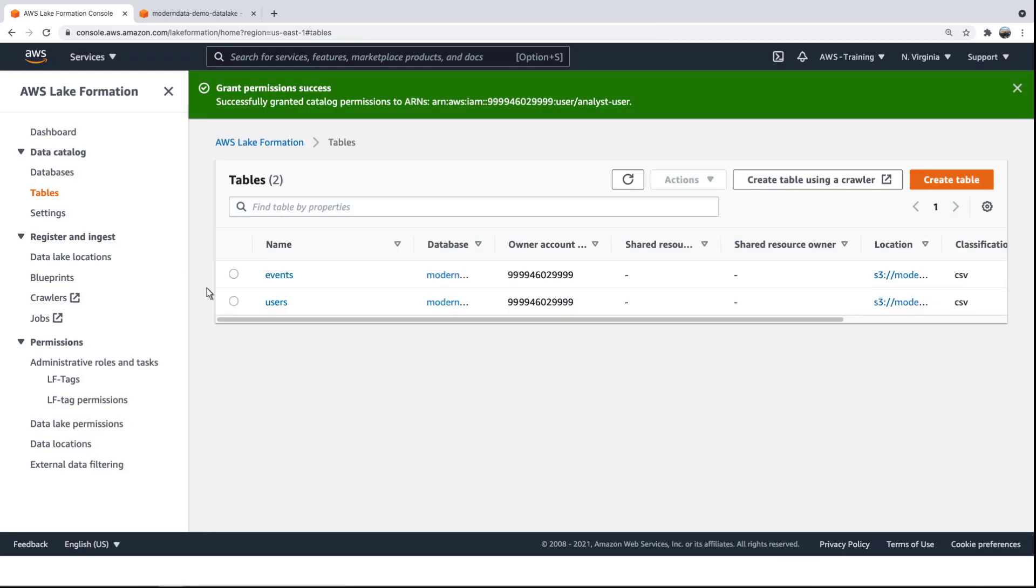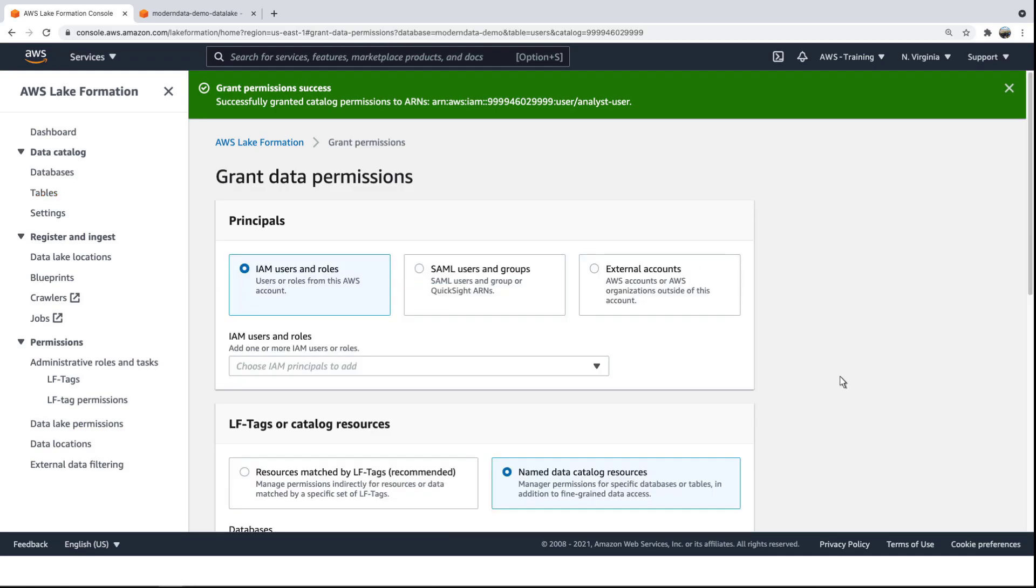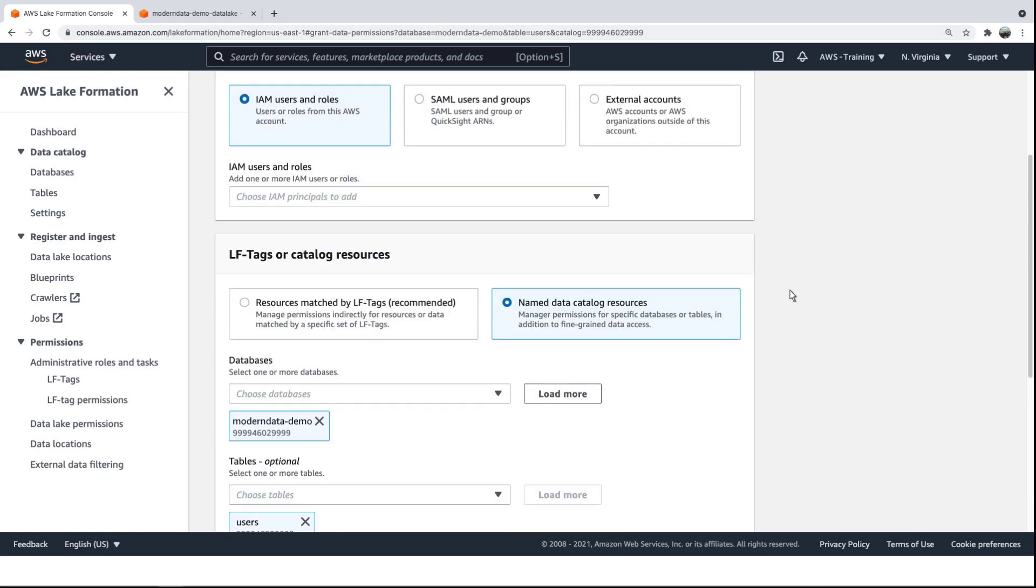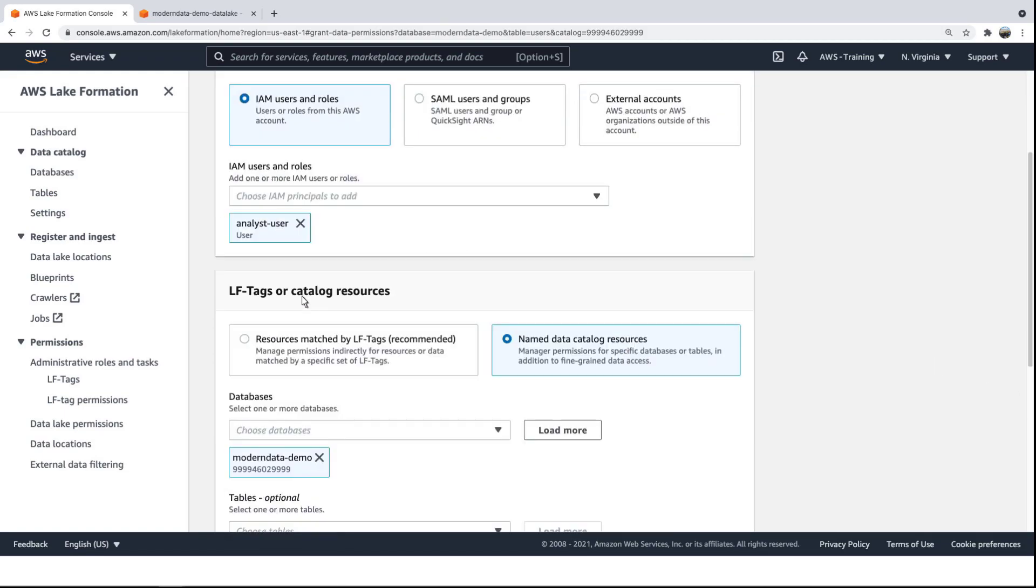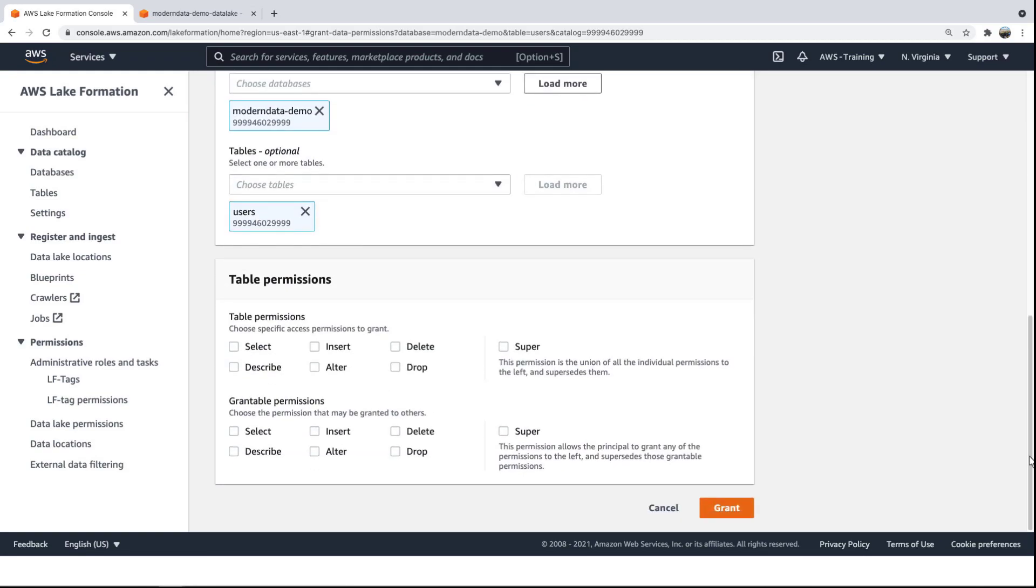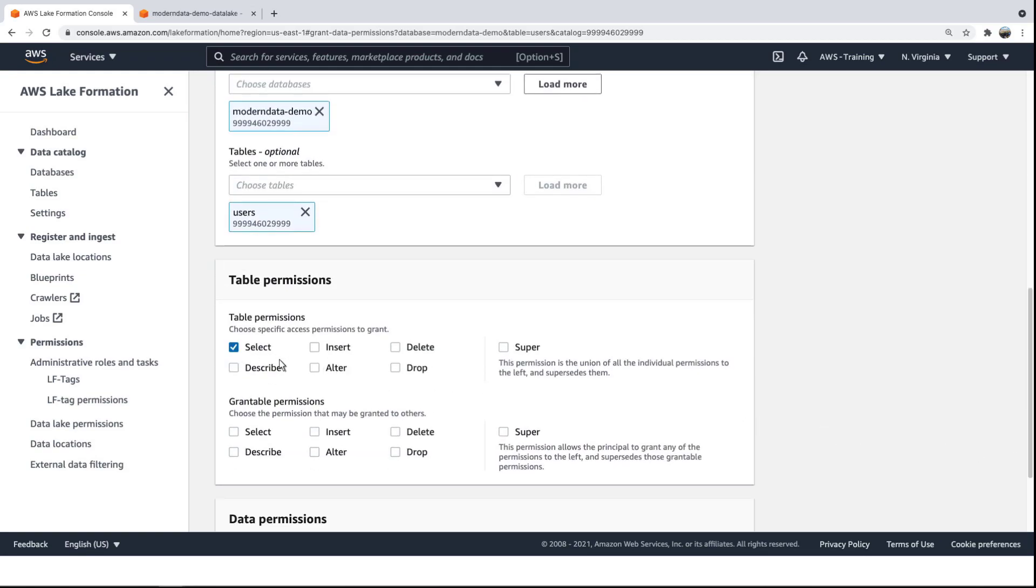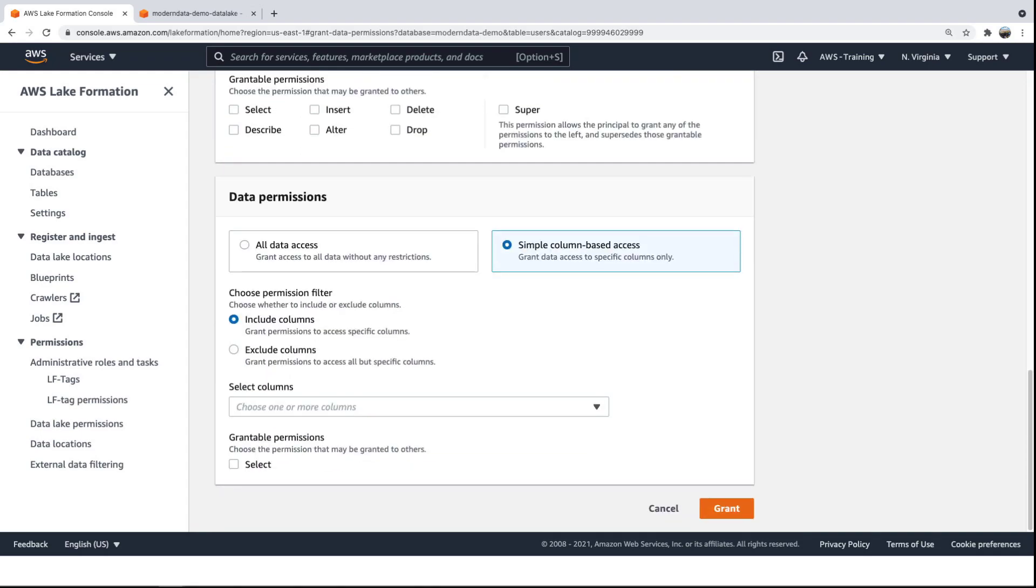Next, we'll grant access to the User's Database table. This time we'll give the user select permissions, but with only column-based access. We'll exclude columns containing certain personally identifiable data.